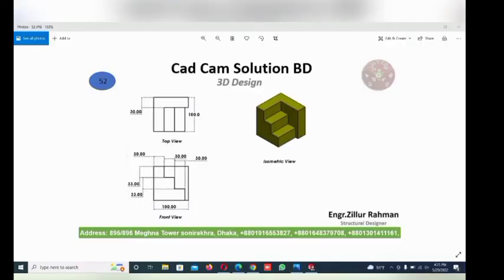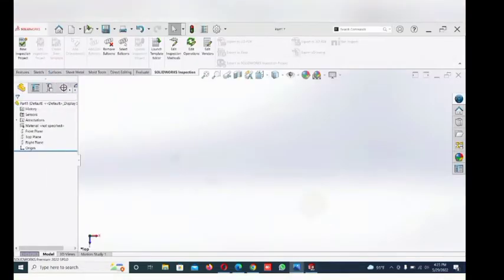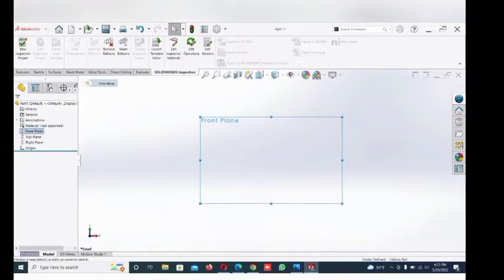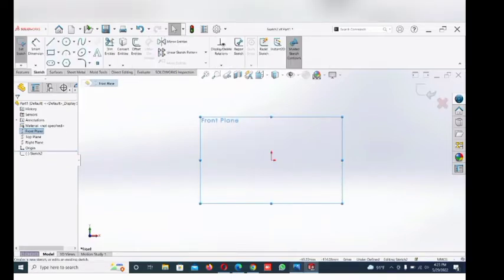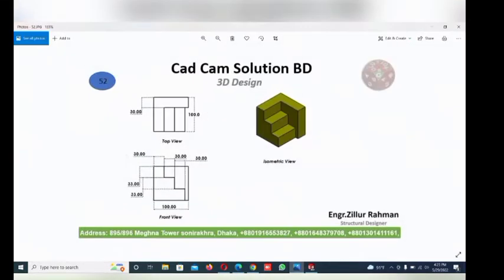Hi friend, how are you today? I am going to make this isometric view in SolidWorks. First, open the SolidWorks software, then select the front plane. Now go to the software and select the front plane. Check the dimension of this line horizontally 100.